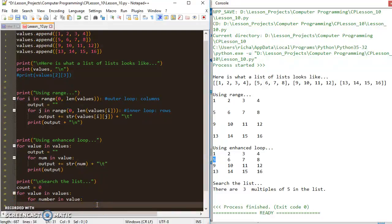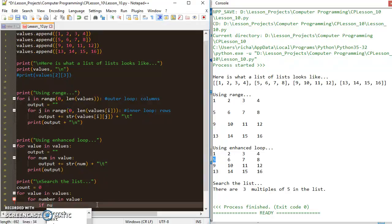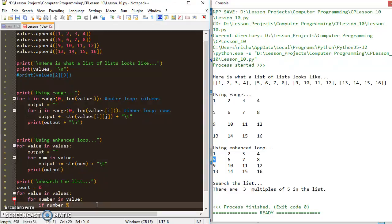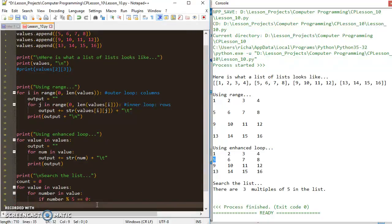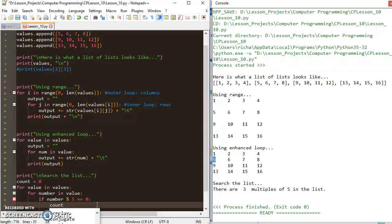In there, I'm going to check each individual value, and if number, so if each individual number is divisible by five, or in other words, if the number modulus five returns a remainder of zero, then I'm going to add one to the count.